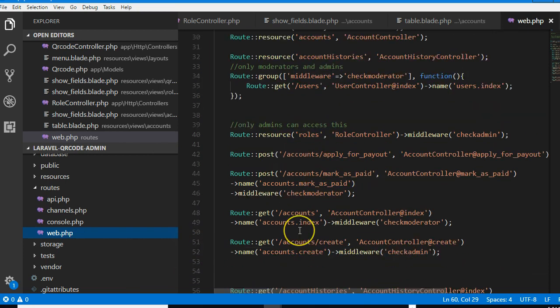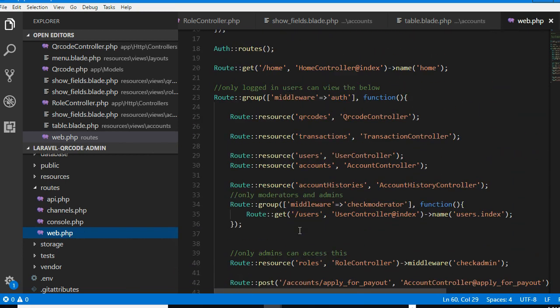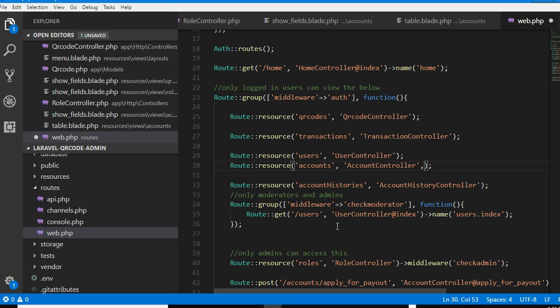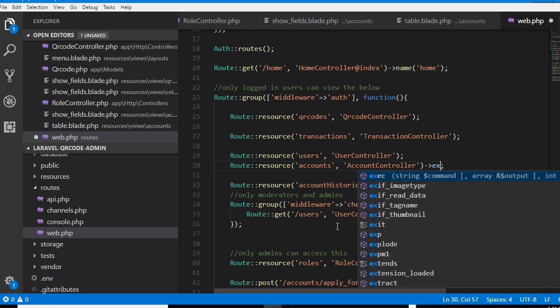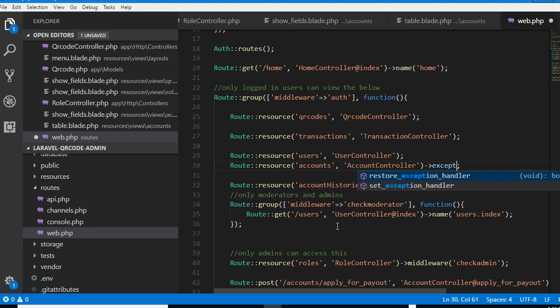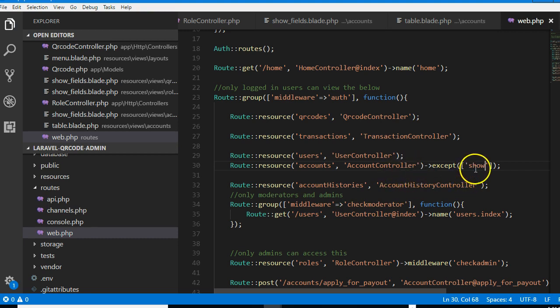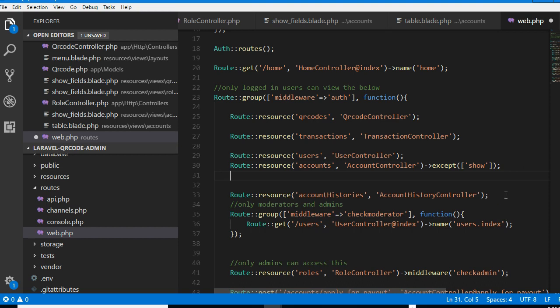Look for account resource here. Account resource takes care of all the different account routes, but we want to remove one. We can do something like this: accept. It's an array - we can just tell it what to accept. And what we wanted to accept is the show. So what we're basically saying is that we don't want the show route to be part of this again. Now it's no longer part of this.